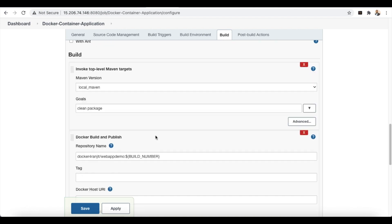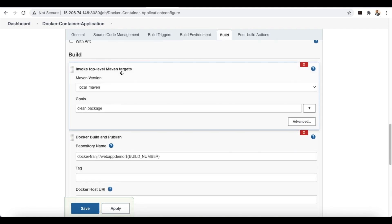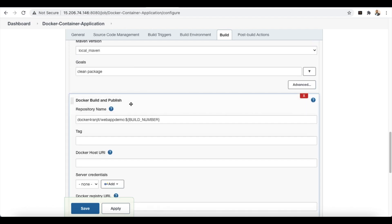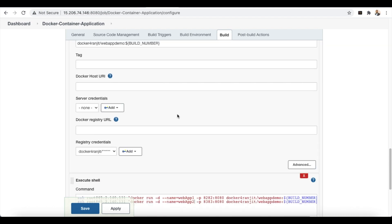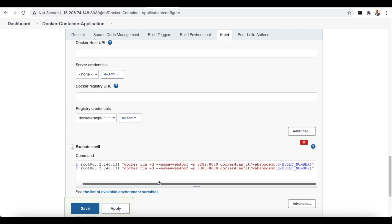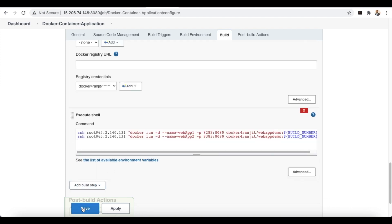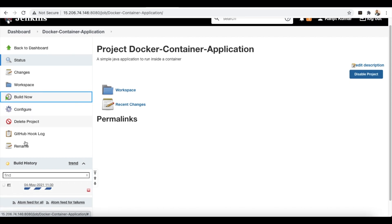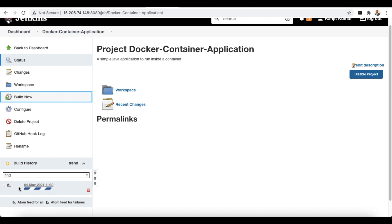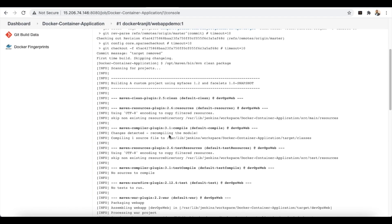So we have added three build steps: one to invoke the top-level Maven targets to build the Java application, the Docker Build and Publish step, and the Execute Shell step to run containers from the created images. Save the project. Now we can click 'Build Now'. A build will start running — click on it to see the console output.